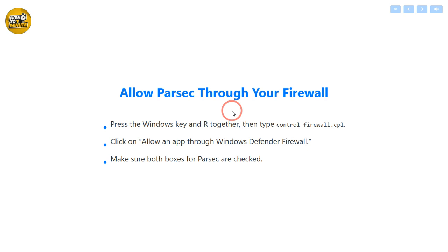Next, make sure Parsec is allowed through your firewall. On Windows, press the Windows key and R together, type control firewall.cpl, and press Enter. Then click on Allow an App or Feature Through Windows Defender Firewall, find Parsec in the list, and ensure both checkboxes are checked.